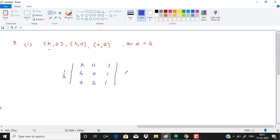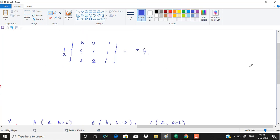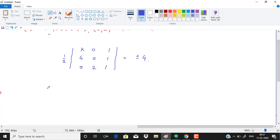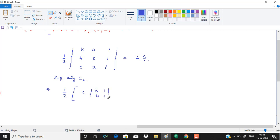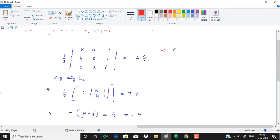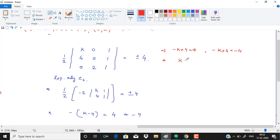Right? When you write area equal to, you write plus minus 4 because determinant solve karke negative 4 could come or positive 4 could come, so we will be having two values of k. So simplifying and expanding along column 2, half of minus 2 times k, so we get minus k plus 4 is equal to either 4 or minus 4. It implies minus k plus 4 is equal to 4 or minus k plus 4 equals to minus 4. So either k is 0 or k is equal to 8, so we have two values.